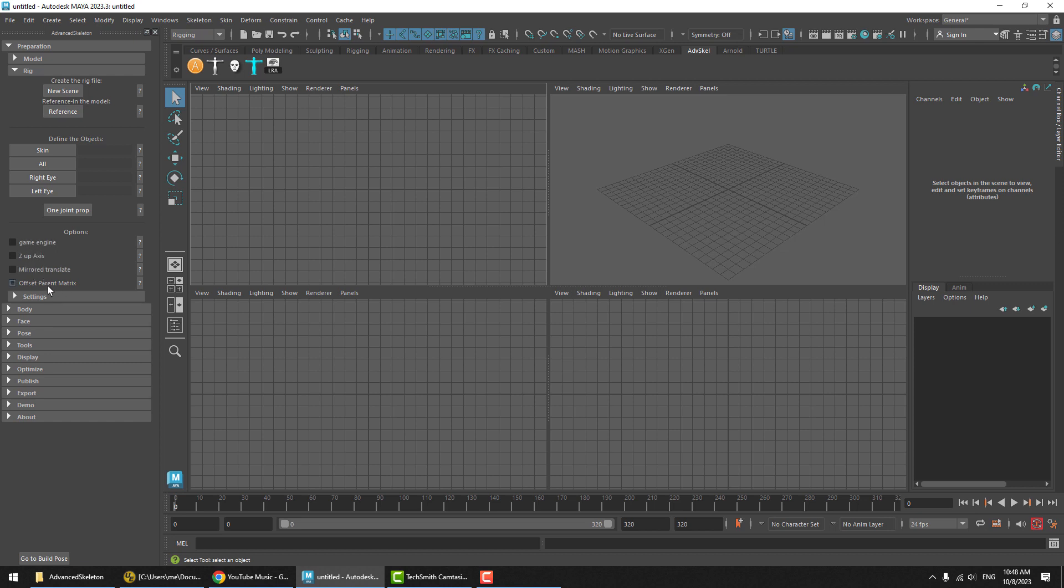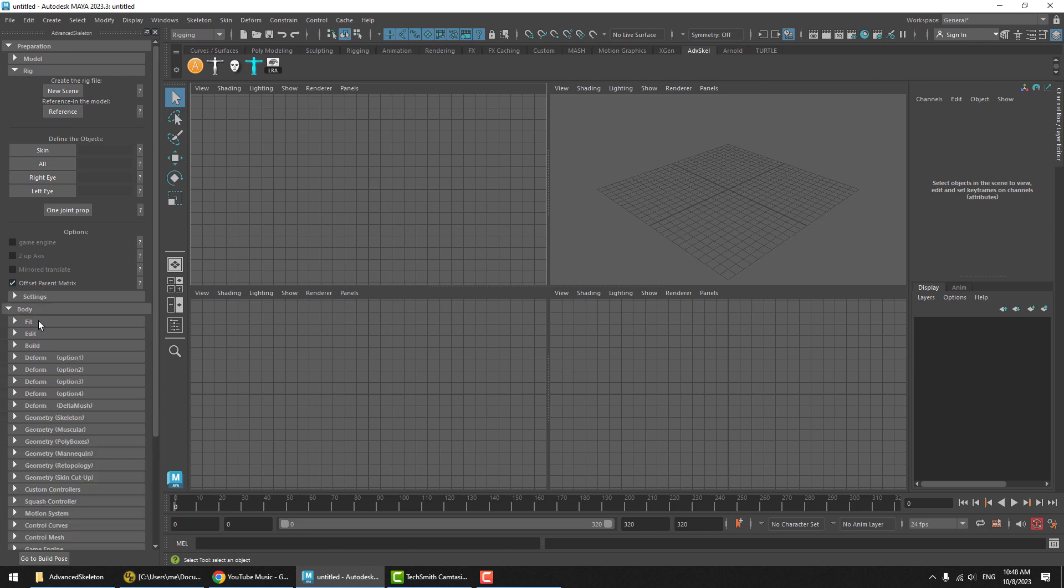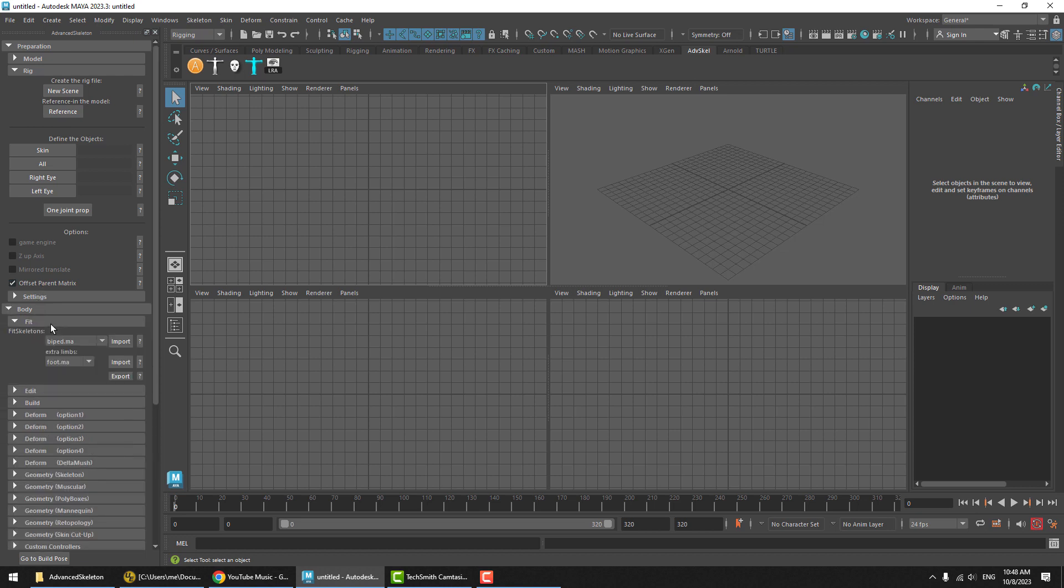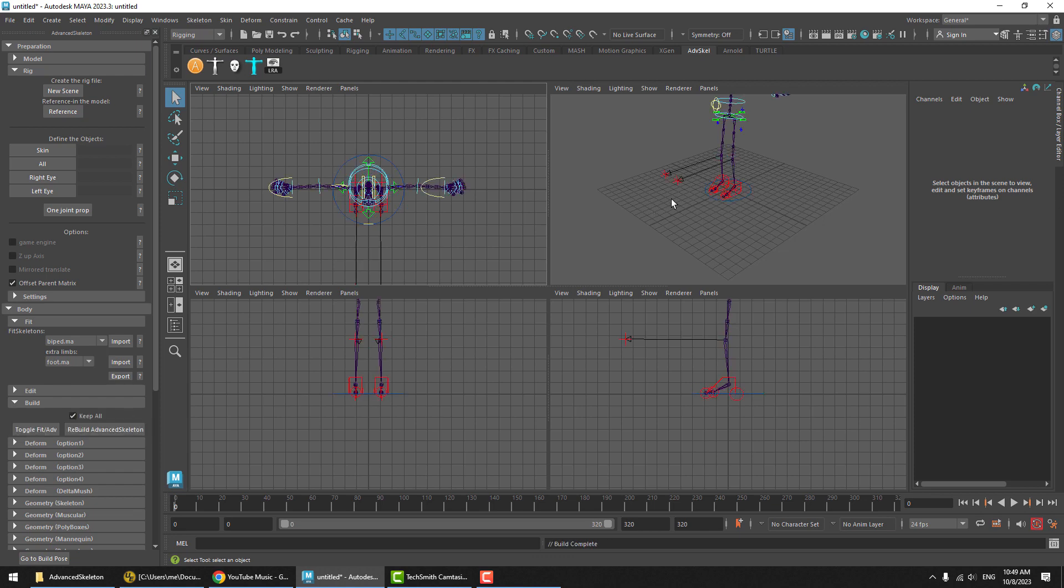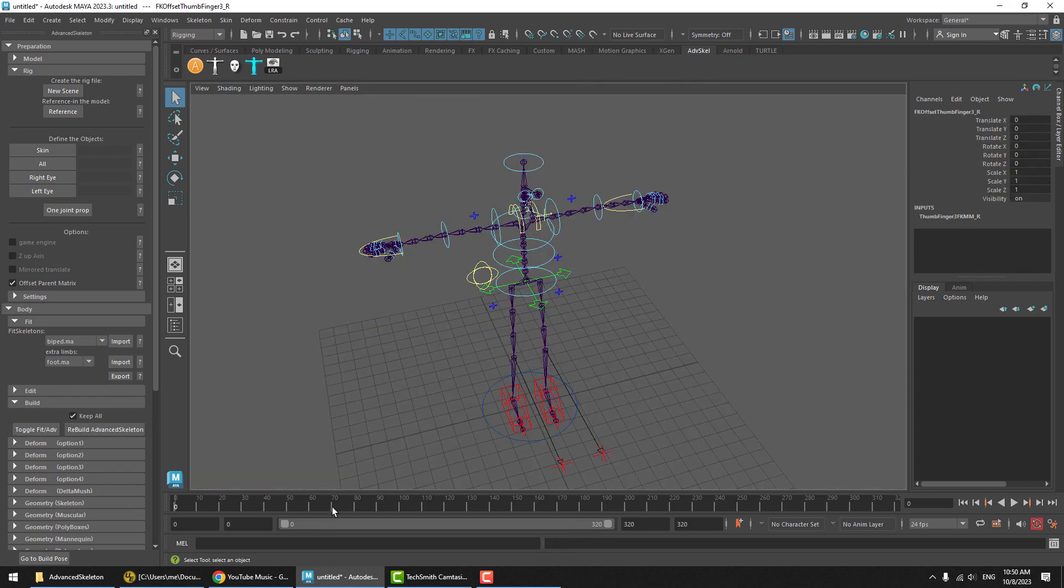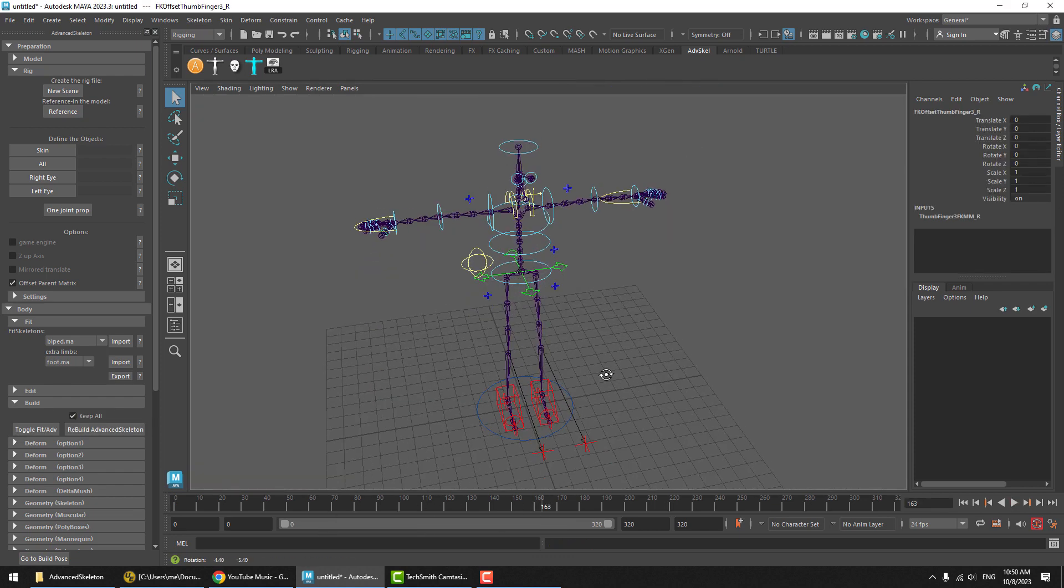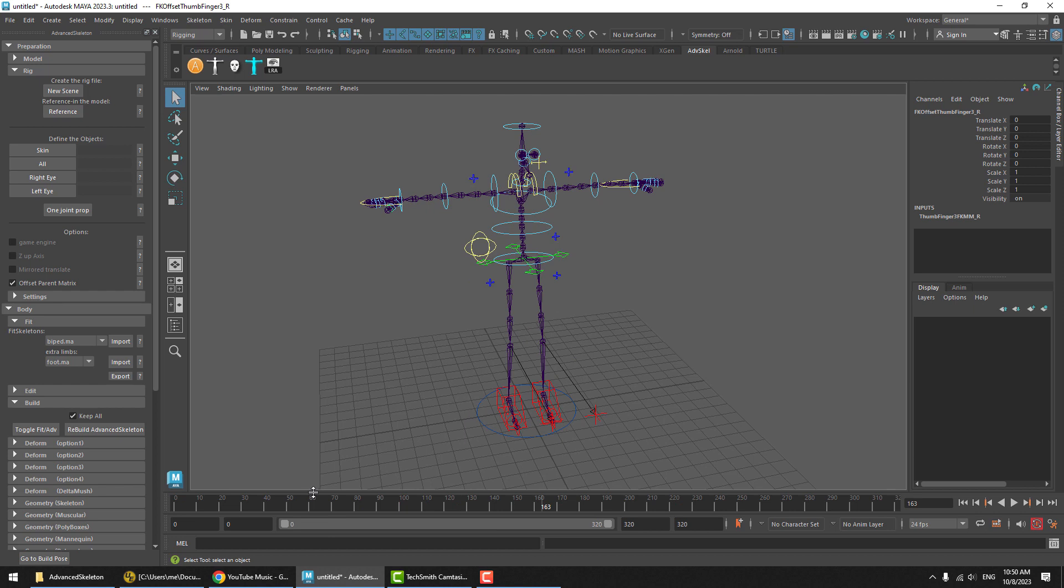So let's go ahead and take a closer look at a rig that is built with this. We'll make sure that option is on, import a standard fit skeleton and build it. And there we go. We got a standard human build with the Offset Parent Matrix options.